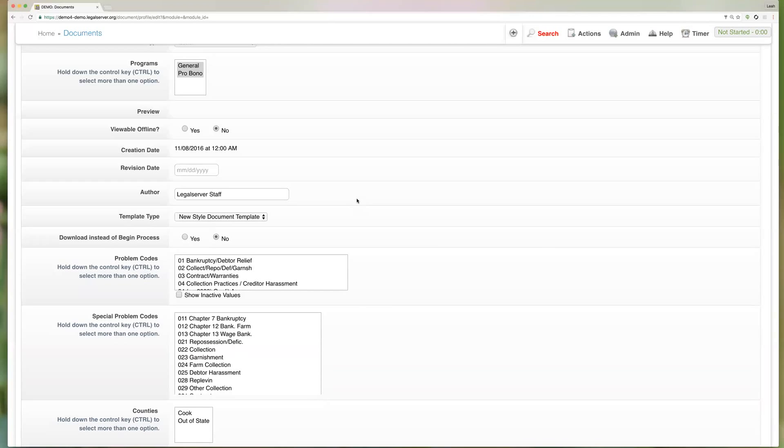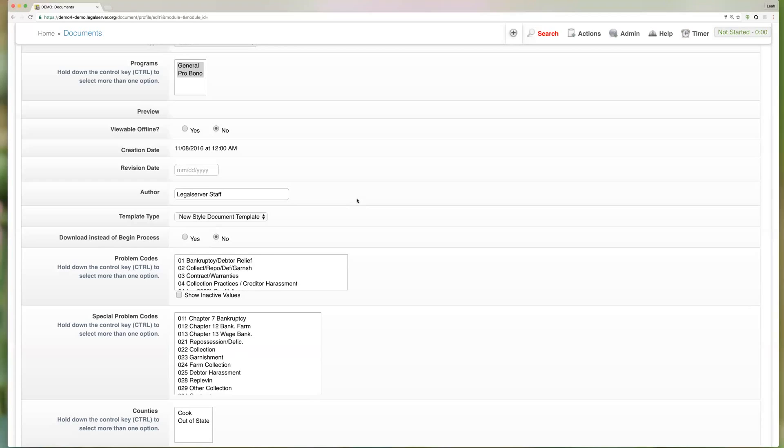The begin process option instead of having a download link, you'll have a begin process link, and that will walk you through a process for mapping your document. So it will actually allow you to see the values that are going to be mapped into your document and make some changes just based on what you're actually mapped to.